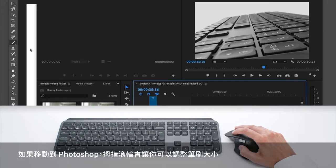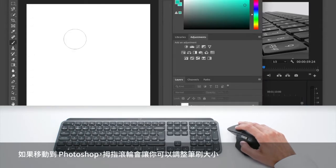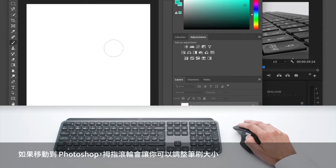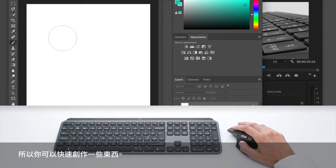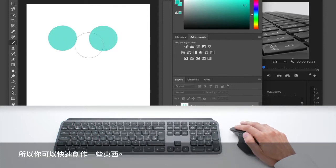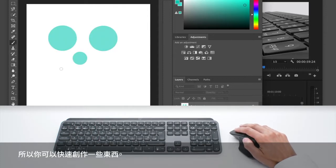If I move now to Photoshop, the thumb wheel will allow you to adjust the brush size. So you can quickly create something.